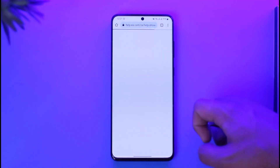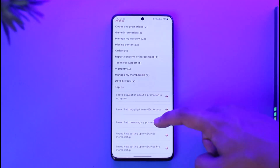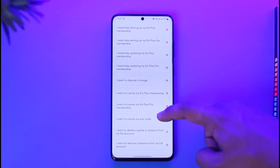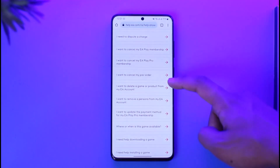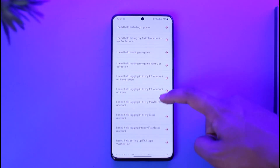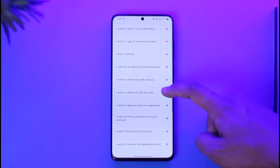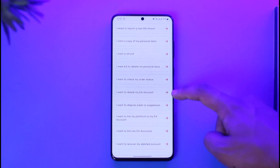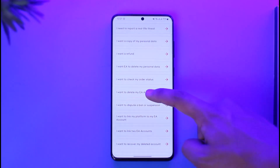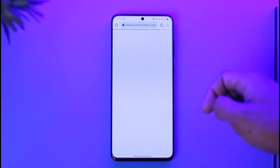Under 'See All Help Topics,' look for a topic known as 'I want to delete my account.' You might need to scroll down — you'll see an option that says 'I need help deleting an account' and similar options. Look for the specific topic that says 'I want to delete my EA account' and then tap on it.